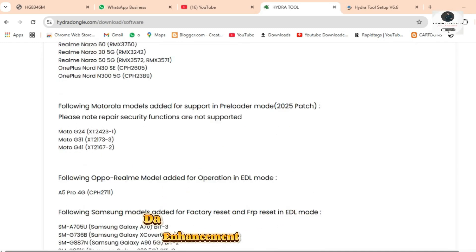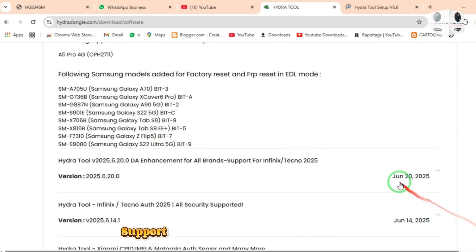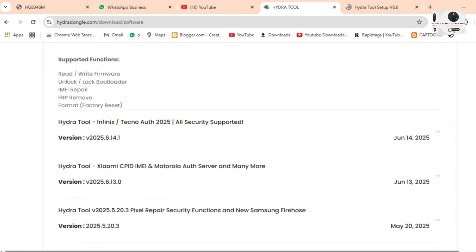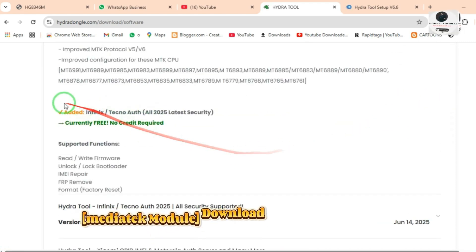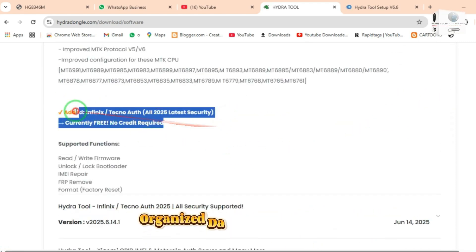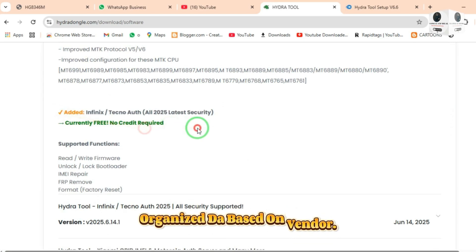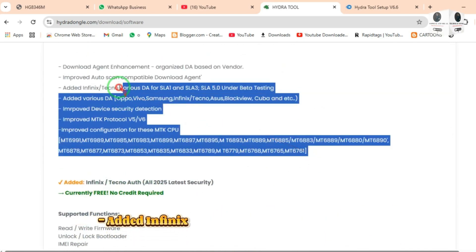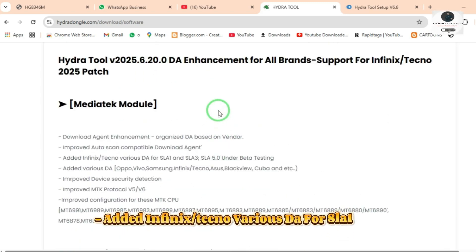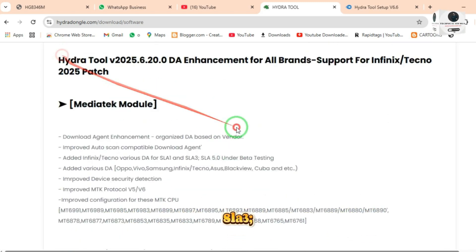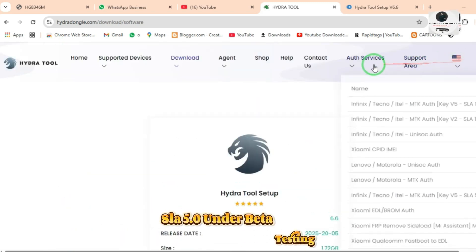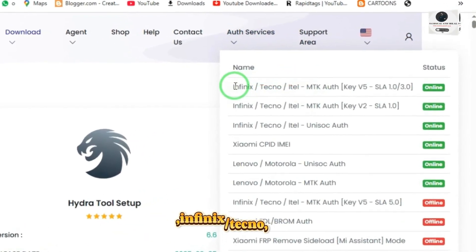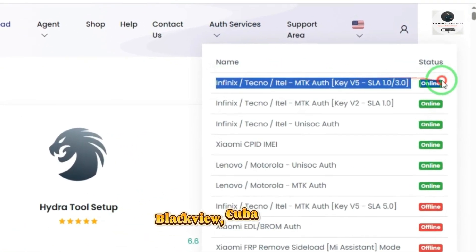Hydra Tool V2025 DA enhancement for all brand support for Infinix Techno 2025 patch, MediaTek module. Download agent enhancement organized DA based on vendor. Improved auto-scan compatible download agent. Added Infinix Techno various DA for SLA 1, SLA 3, and SLA 5.0 under beta testing. Added various DA for OPPO, Vivo, Samsung, Infinix, Techno, Asus, Blackview, Cuba, and more.